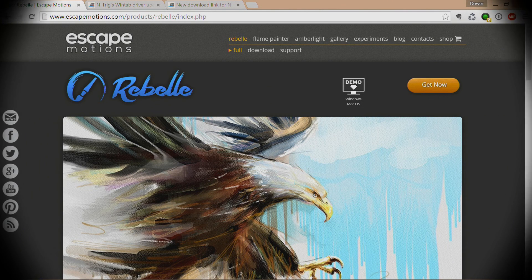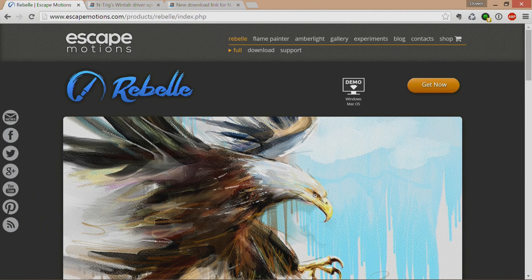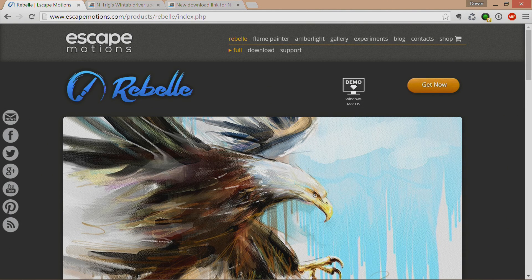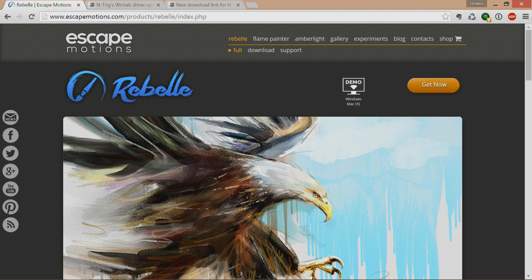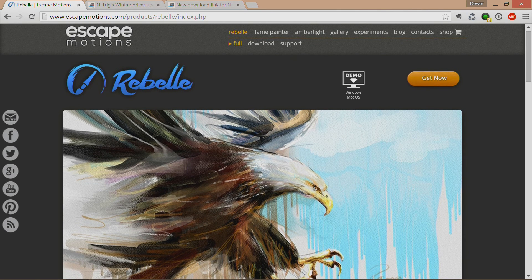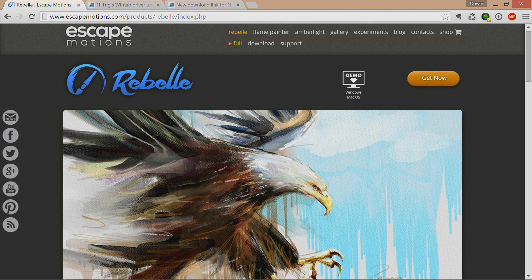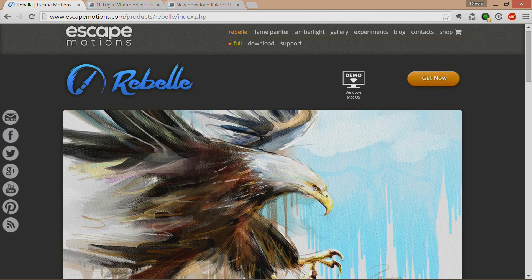Welcome to Direction.com. Today we're going to be talking about a program called Rebel from a company called Escape Motions, and I'm going to be trying this out on my Surface Pro 3.